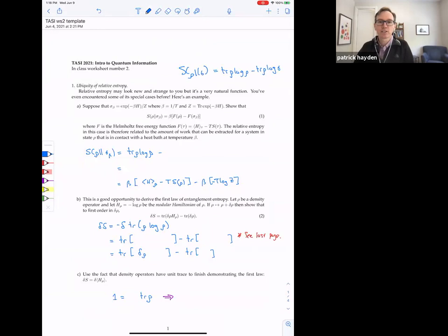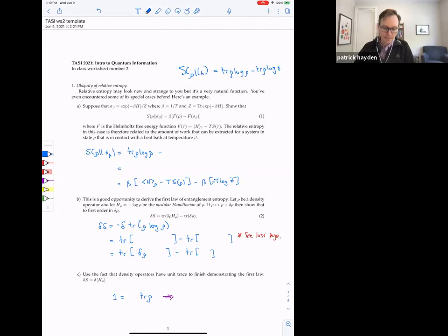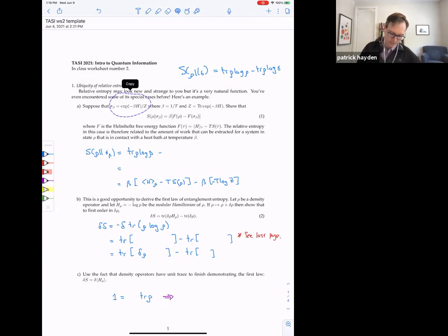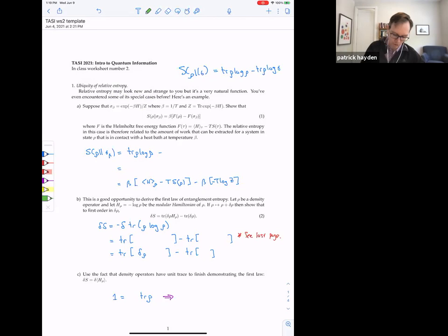Part A is about showing you that it's a measure of distinguishability that you're probably pretty familiar with. In the case that sigma is a thermal state — e to the minus beta H over partition function — then you get a difference of free energies between the free energy of rho and the free energy of this thermal state. So you just write down the relative entropy: trace of rho log rho minus the trace of rho log sigma, and sigma is this thermal state.